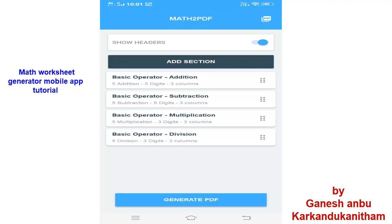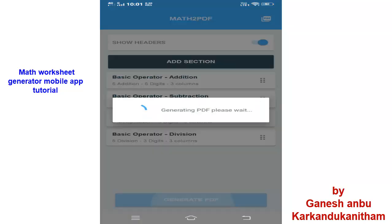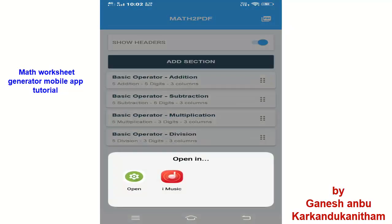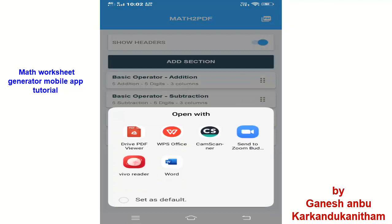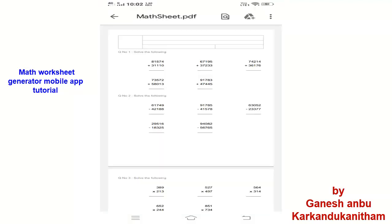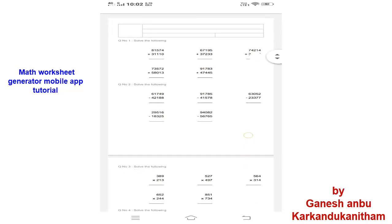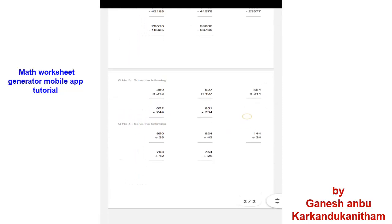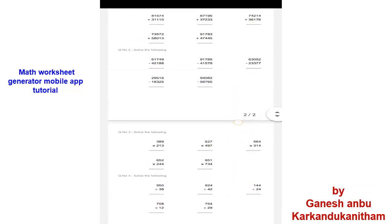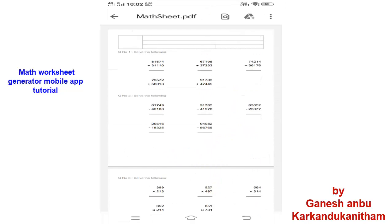Now let's have a look at how the PDF will look. I click Generate PDF, then there is an option to Open. I will click Drive PDF viewer. Here you can see the worksheet — it is wonderful! We can create the worksheet within a fraction of a second and use it directly in the classroom with various numbers. So it is wonderful for a math teacher to use whenever necessary.